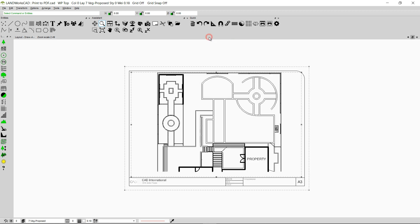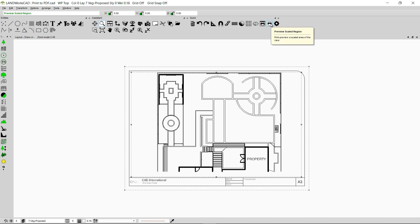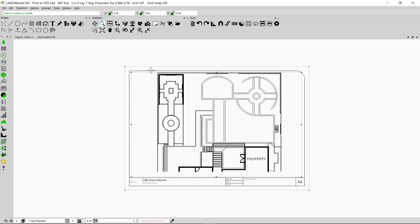If I click this option it is going to maximize the layout view. Now in Landworks CAD we have two options to print out our drawings. The first option is called Preview View and the second option is called Preview Scaled Region. The Preview View option is going to print the entire active view area of the drawing. The Preview Scaled Region is used when we want to print out a scaled area of our drawing. Right now we are on the layout view and the preferred option to print from the layout view will be the Preview View option.